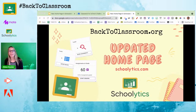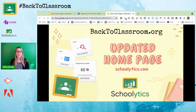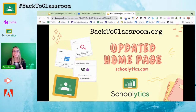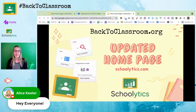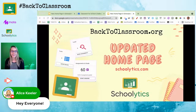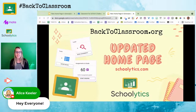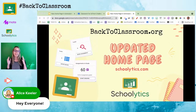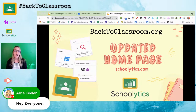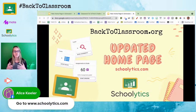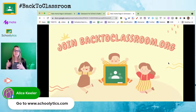Hey, thanks for joining back. I am Alice Keeler and we are looking at the updated home page of Schoolytics. Schoolytics is for Google Classroom users right now — we are working on getting some Canvas support, so stay tuned for that. But if you are a Google Classroom user, I think you're going to be really excited about this new home page update because it's going to make things a lot easier for you.